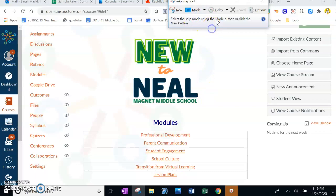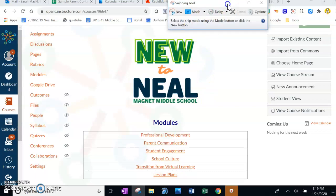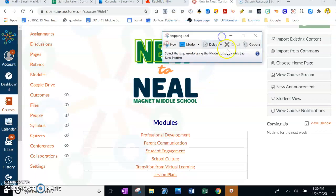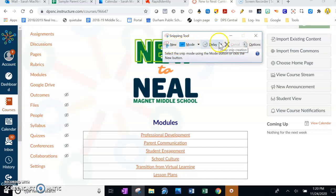Once you click on it — it looks like a little pair of scissors — it'll pop up and look like this window. It has New, Mode, and Delay. What we really care about is doing a new snip, so we want to capture whatever's on the screen as a picture.